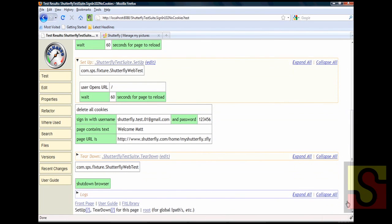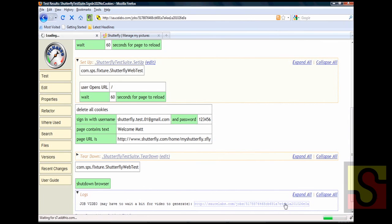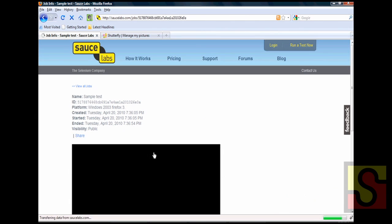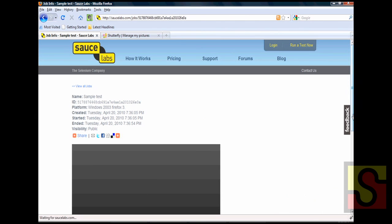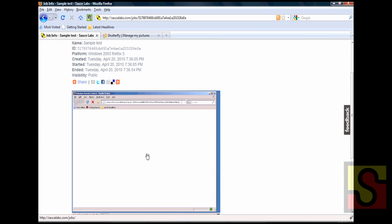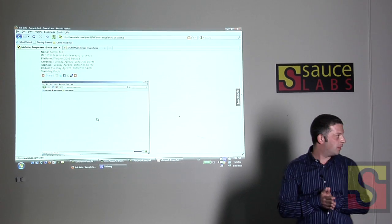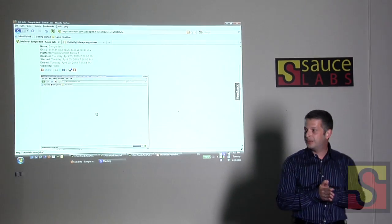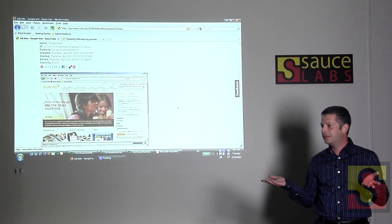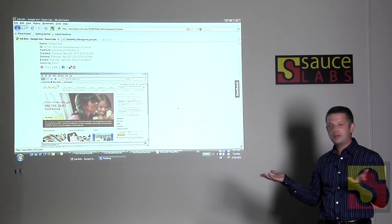And you know as I'm sure you all know Sauce creates job videos for the test. And we now have a link that should take us directly to this job. And here we go. So this is the test that was just executed a few seconds ago all linked to the FitNesse test case. So with that I would like to open it up for any Q&A.